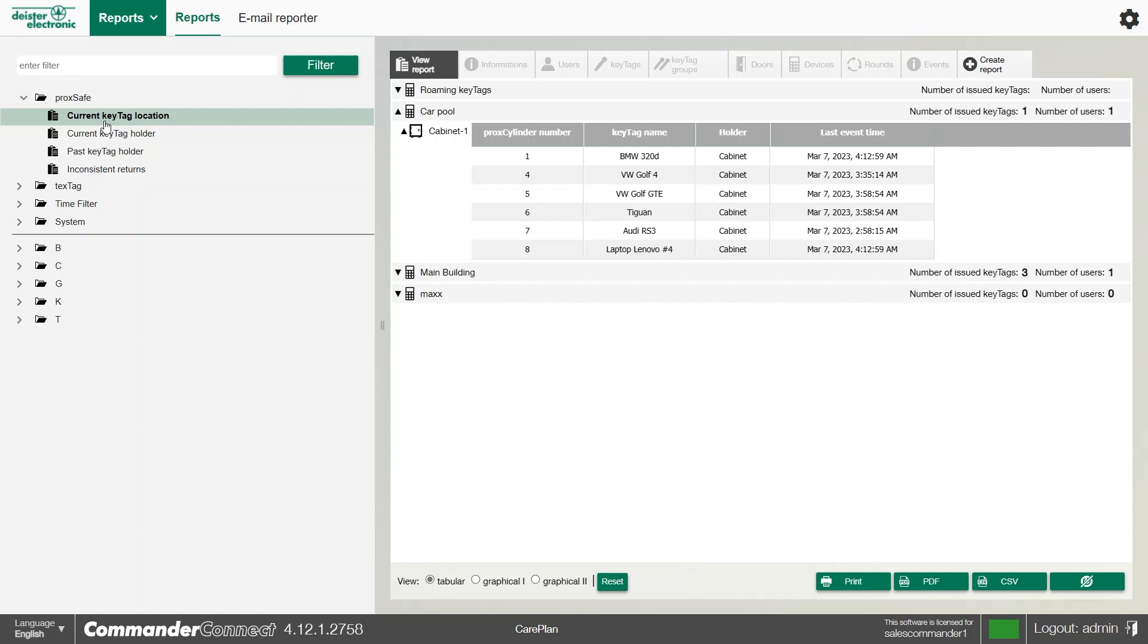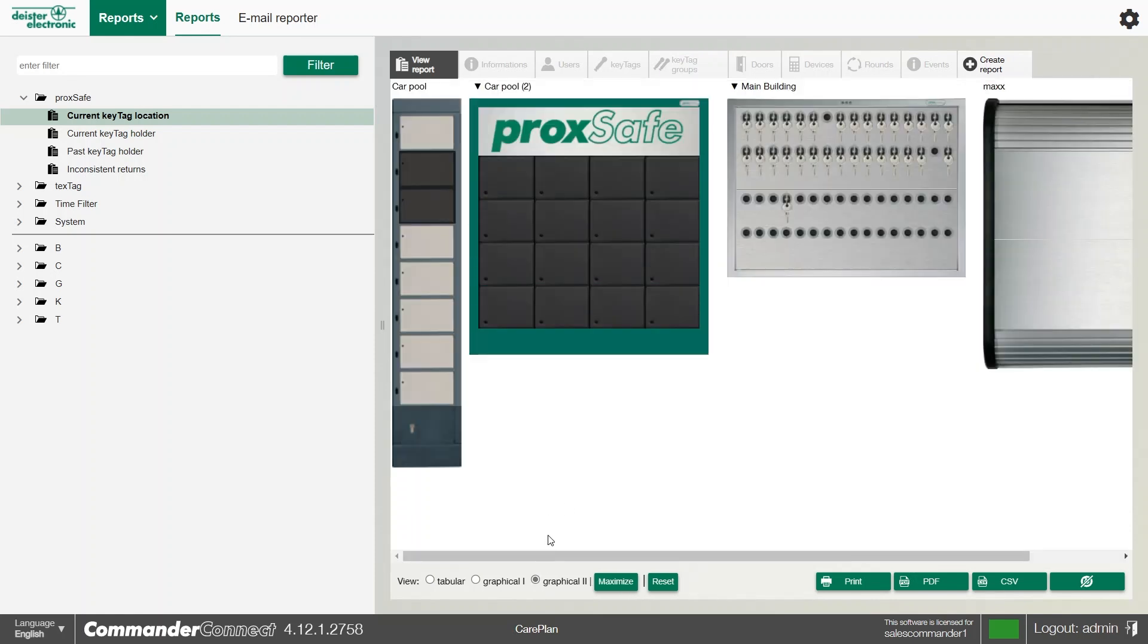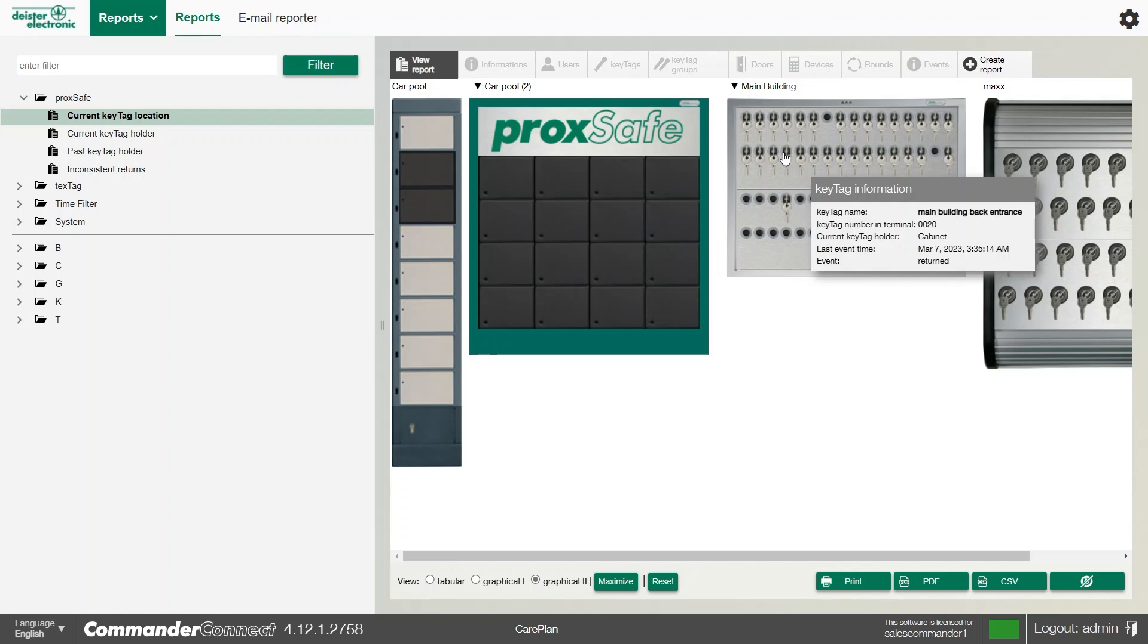For example, with the current key tag location, this will give us a long list of keys and cabinets and where they currently are. There are options to show it as a graphical view, and we can hover over any of the keys at any time and see a little bit of detail about where the key is.